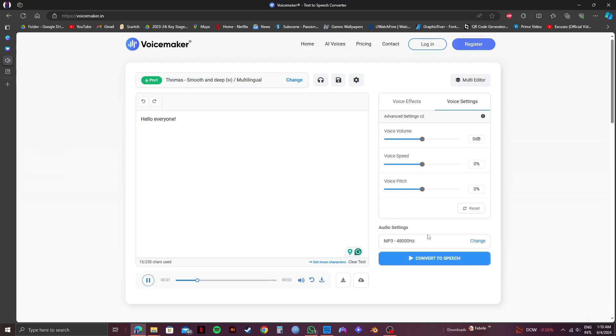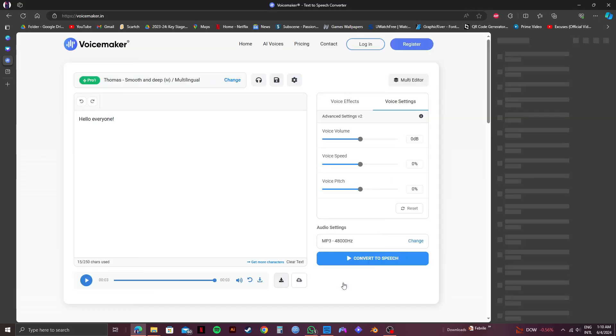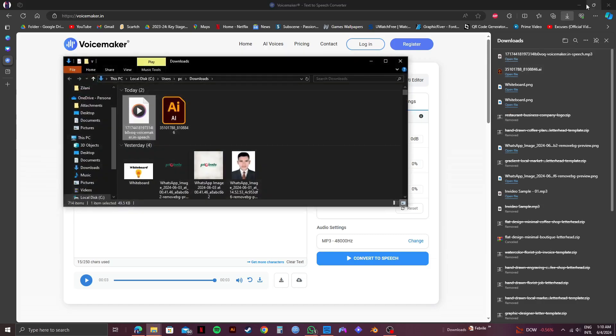Hello everyone. So as you can see, the voice has been generated. Now click on this download icon over here. Then the voiceover will be downloaded to your computer.